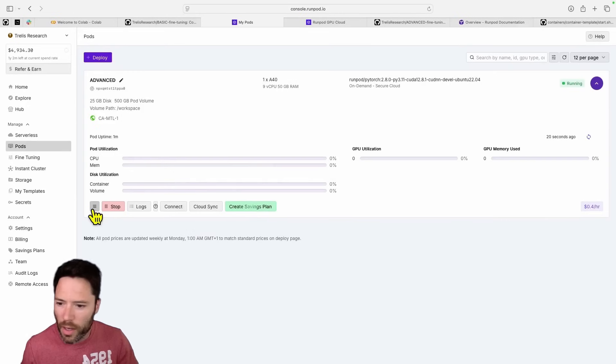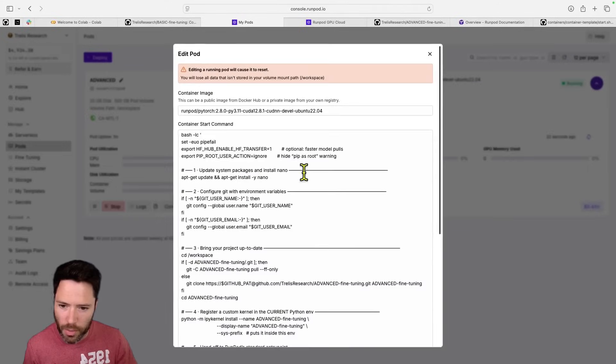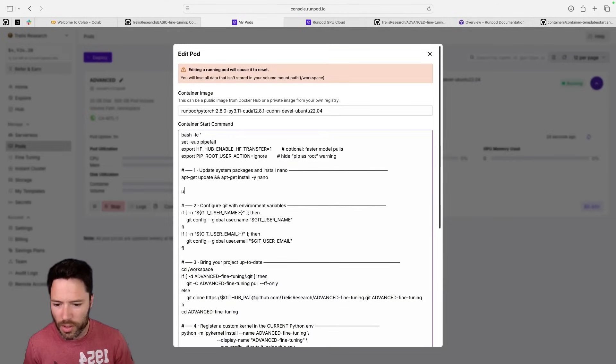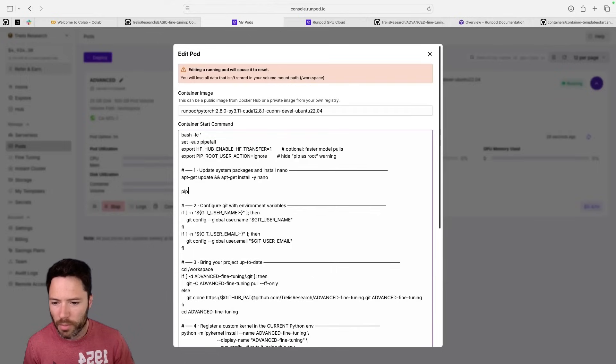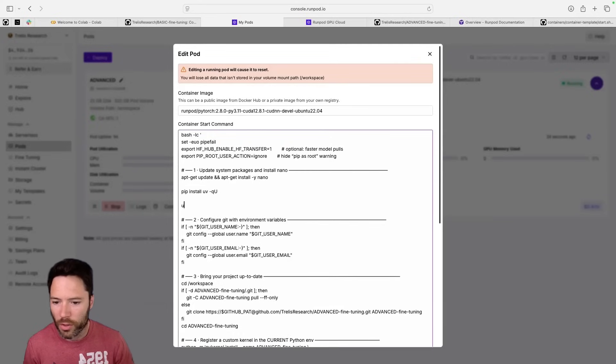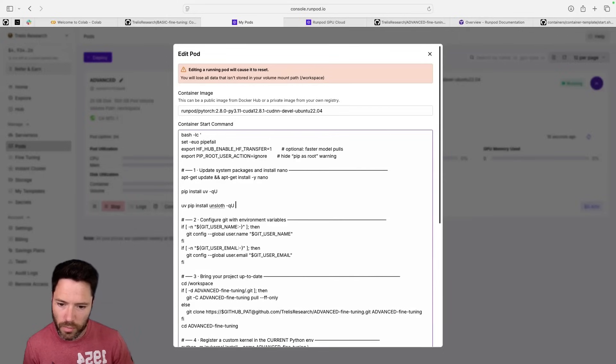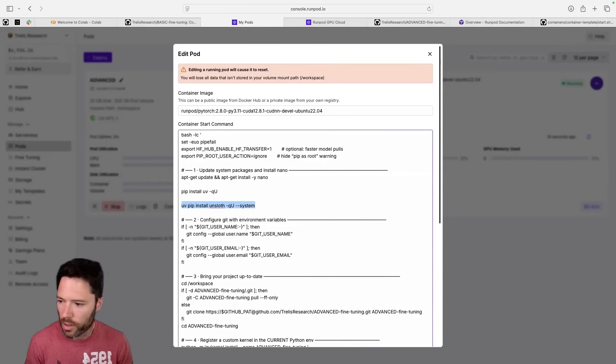And actually, there's something else you can do. I'm not doing it here. But in principle, you could decide to install, so you could do something like pip install UV, like this, and then you could do uv pip install unsloth for the latest version and install it on the system.